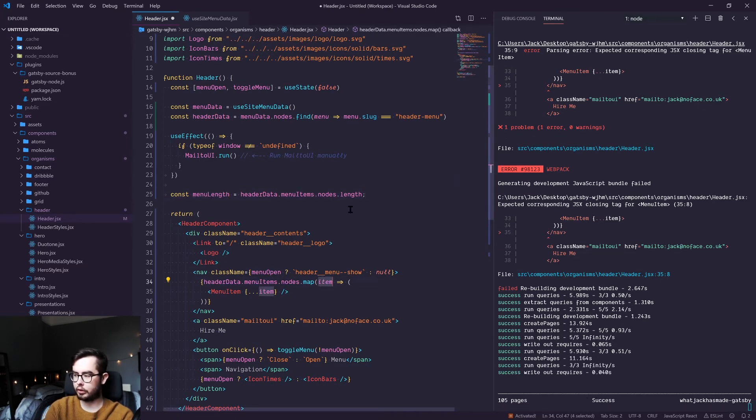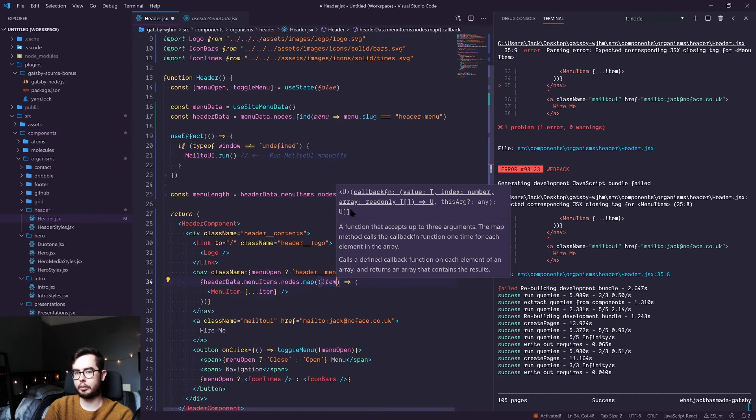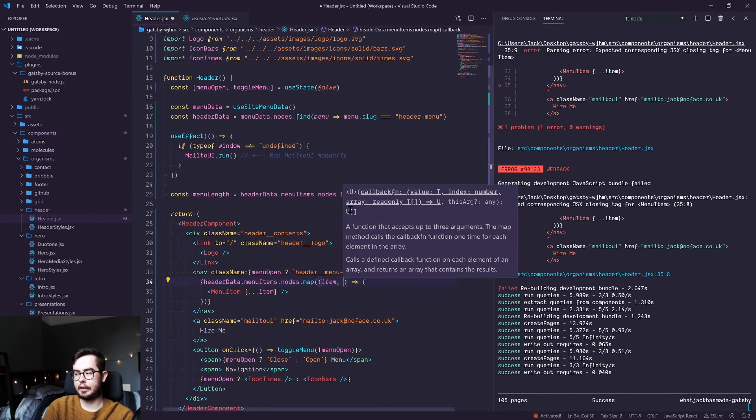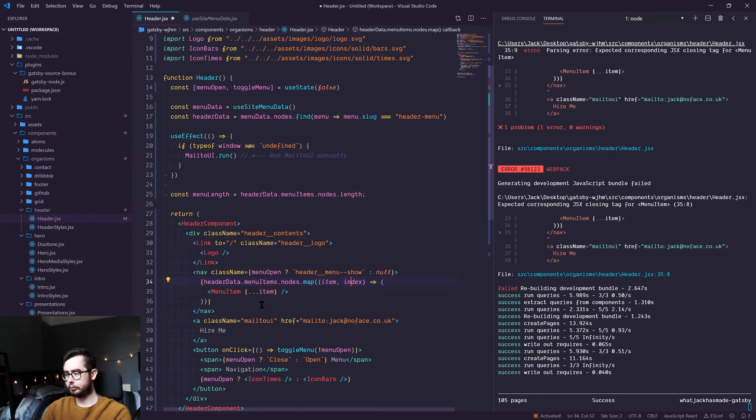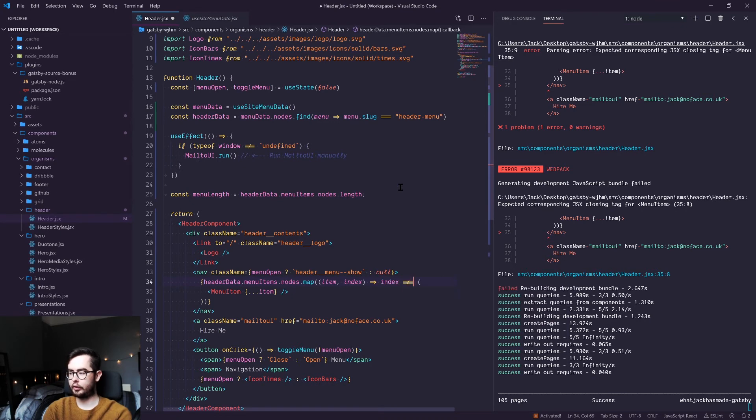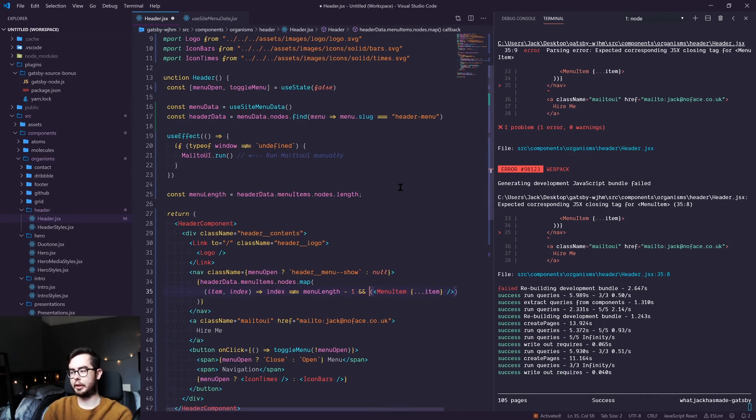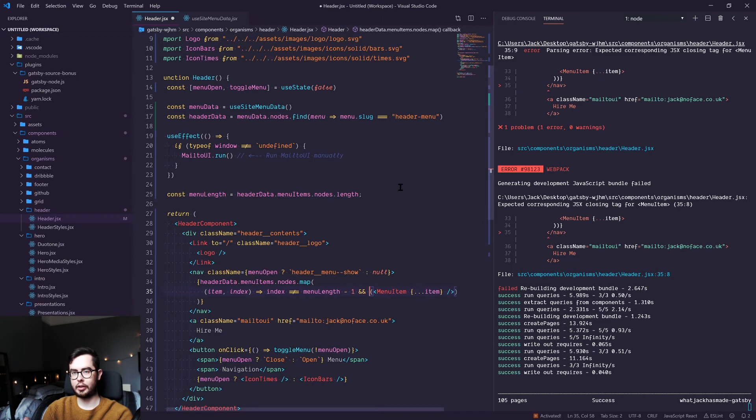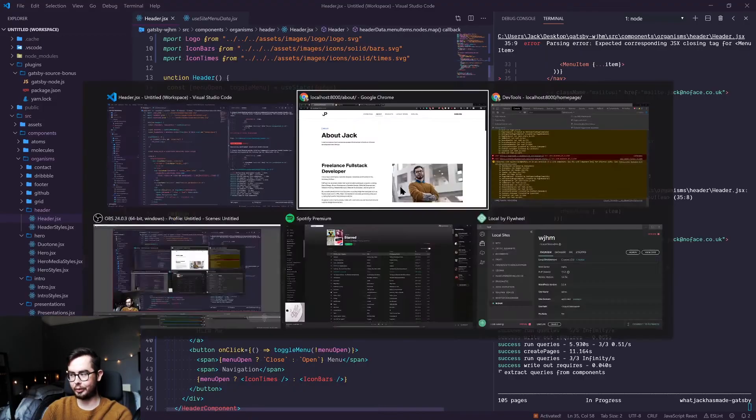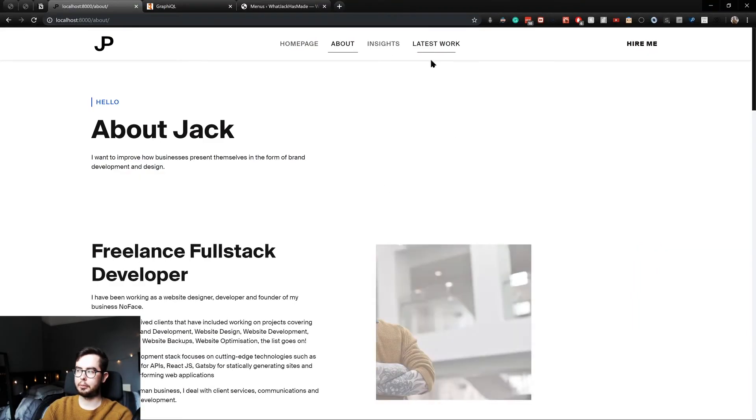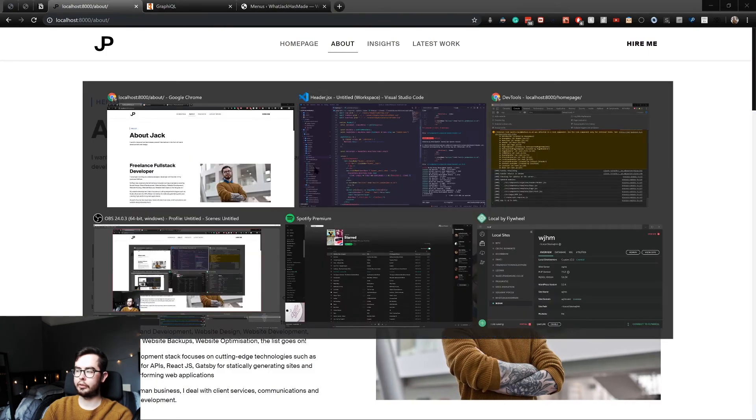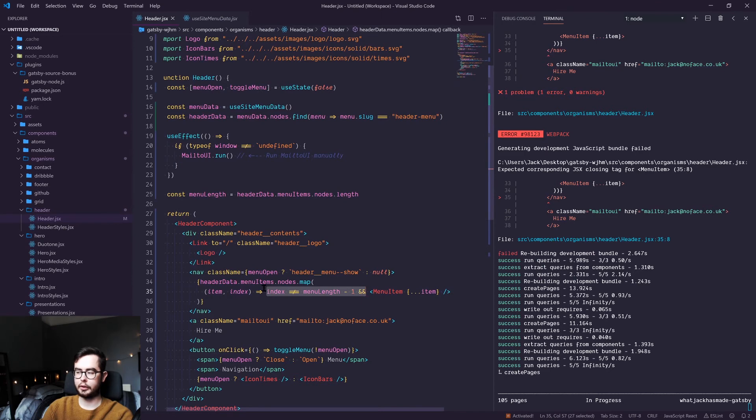And when you're doing an ES6 map on an array, you have access to item or whatever the current item or object is, but you also have access to the current index. So we can say index is the second parameter. And we can say if index doesn't equal the menu length minus one, then return the menu item. Now, the reason we say minus one is because the current menu length is five, but arrays start at zero. They don't start at one. So you need to subtract one from the total length. It's kind of weird, but it's the way you have to do it.